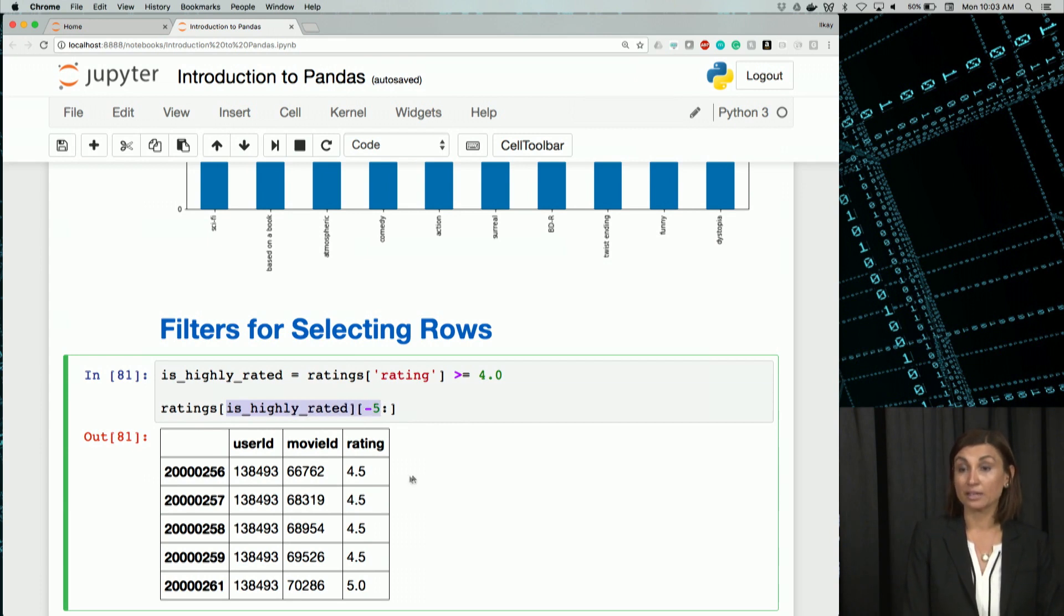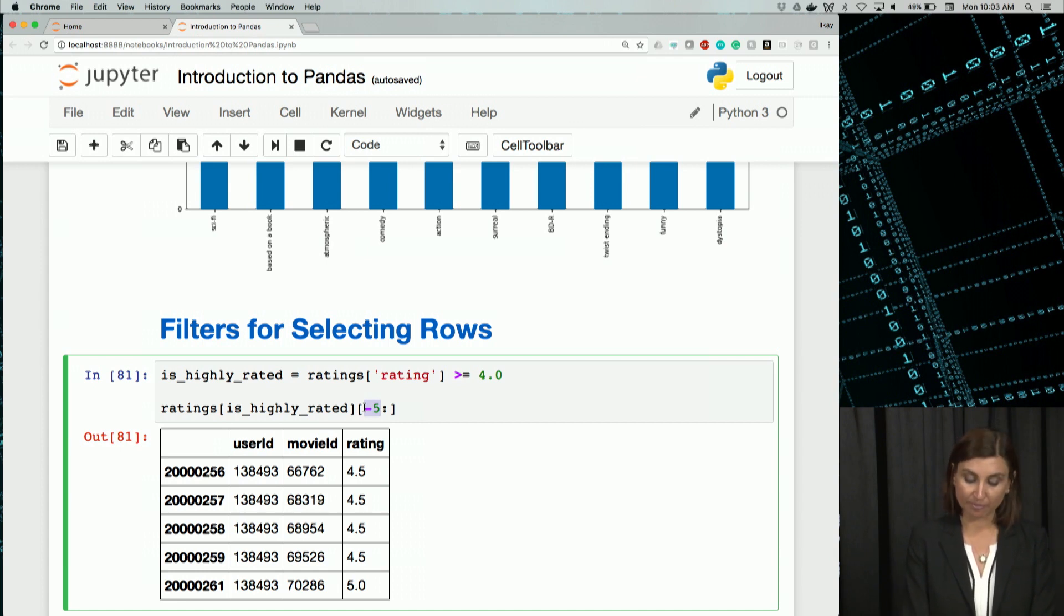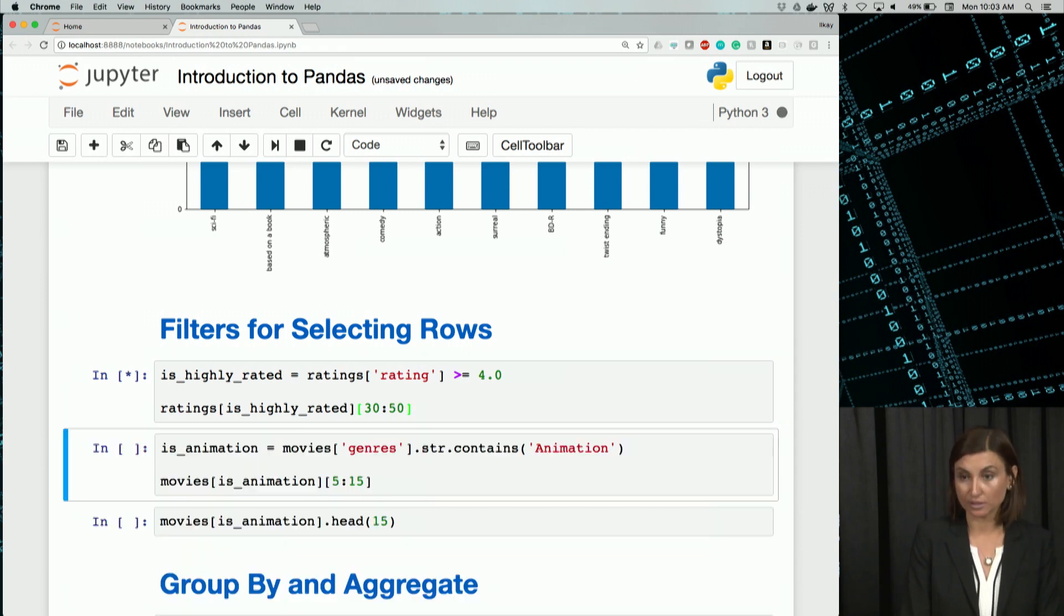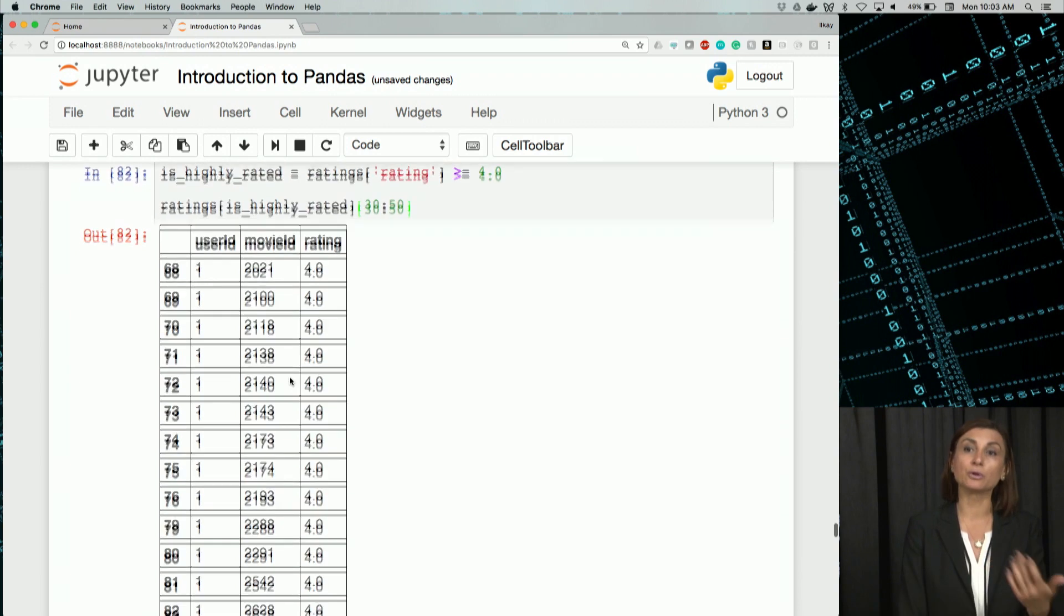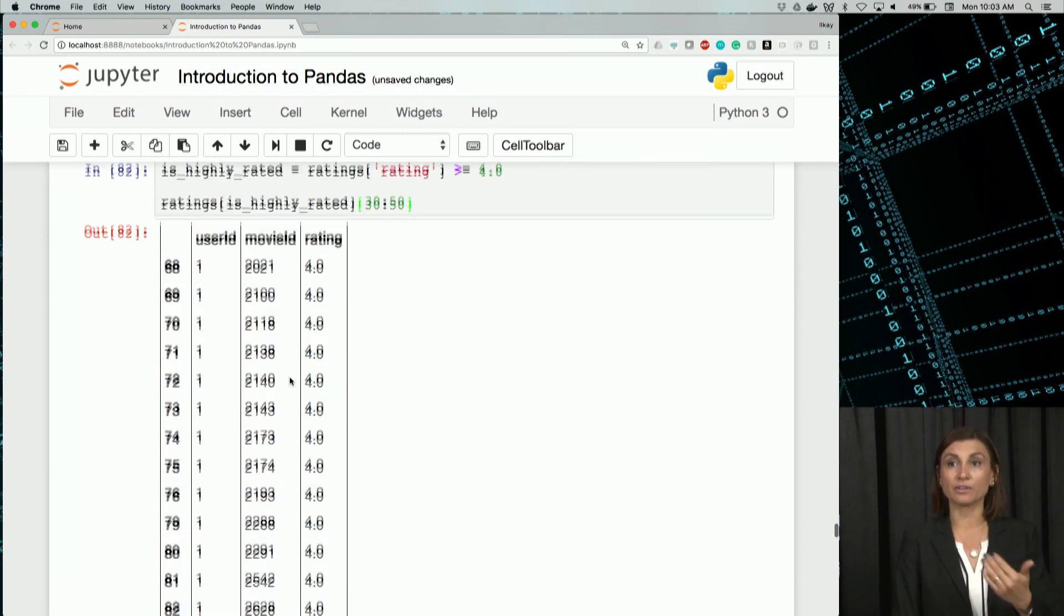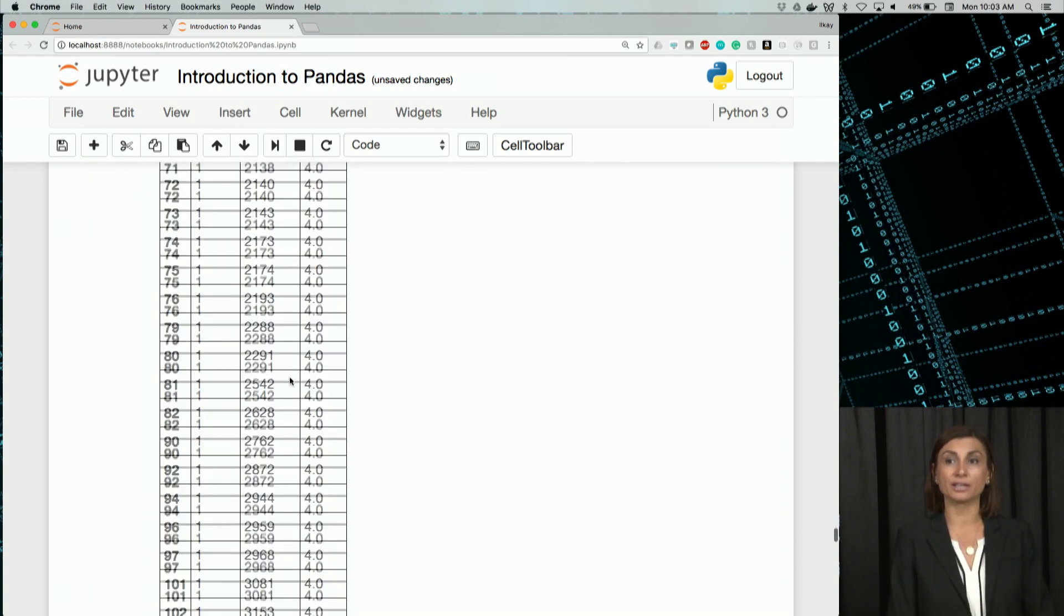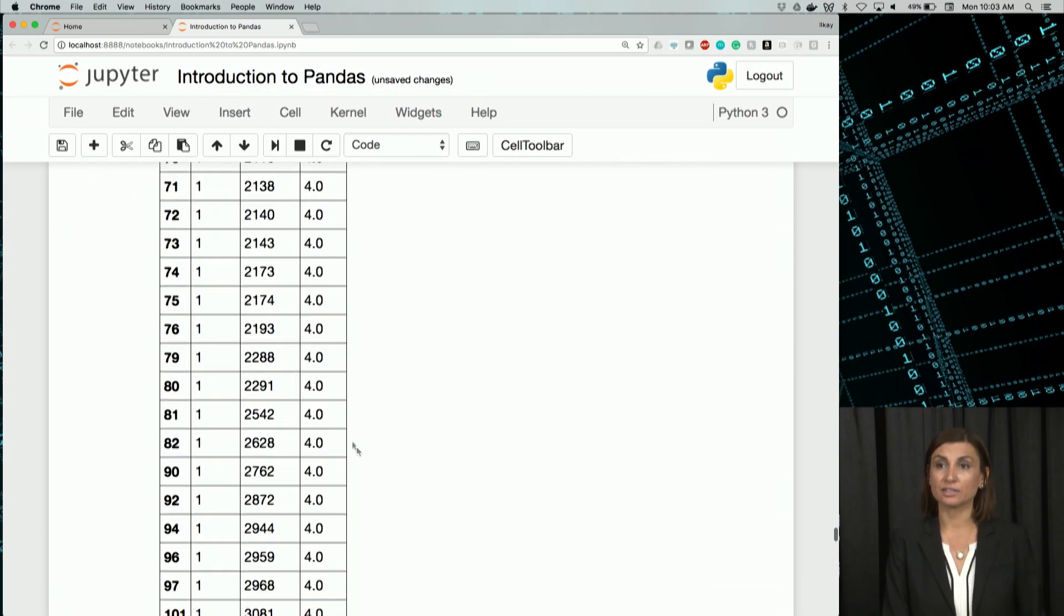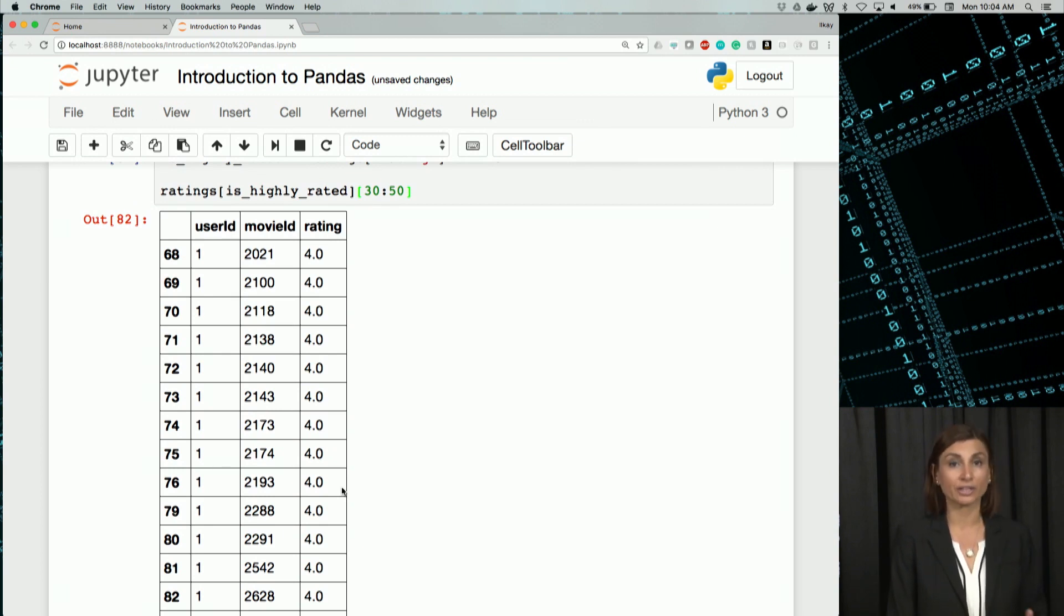And we applied that as a filter to the ratings table here. And just displayed the bottom five rows. Or we could have done rows, let's say 30 through 50. We sliced out the dynamic output of that filtered ratings data frame. And we displayed about 20 rows. You see that it just so happens in this slice, all the ratings are 4.0.